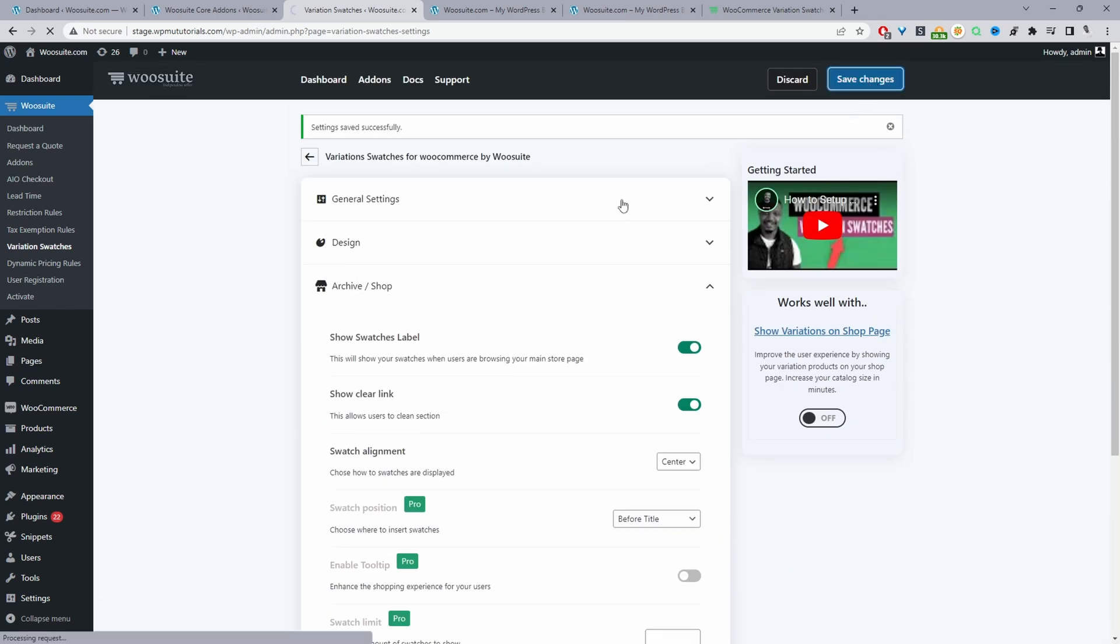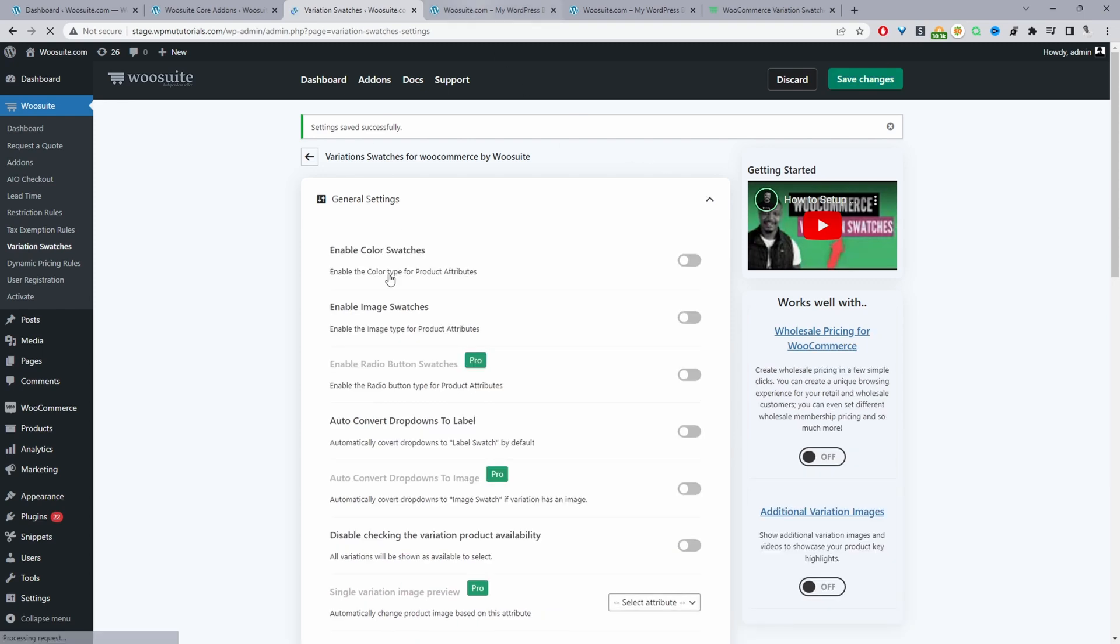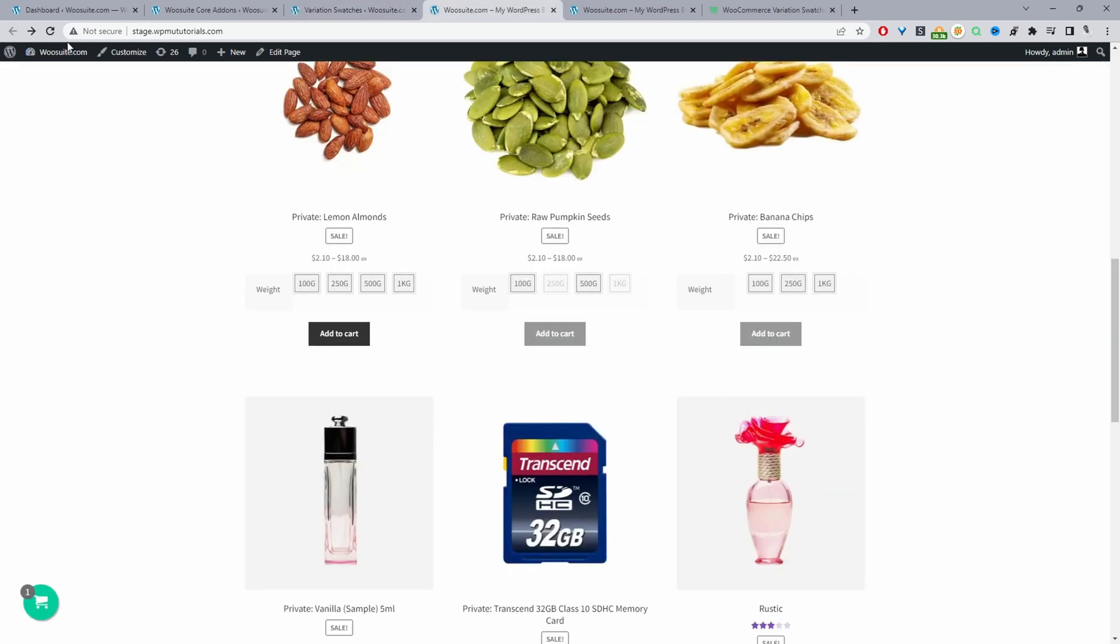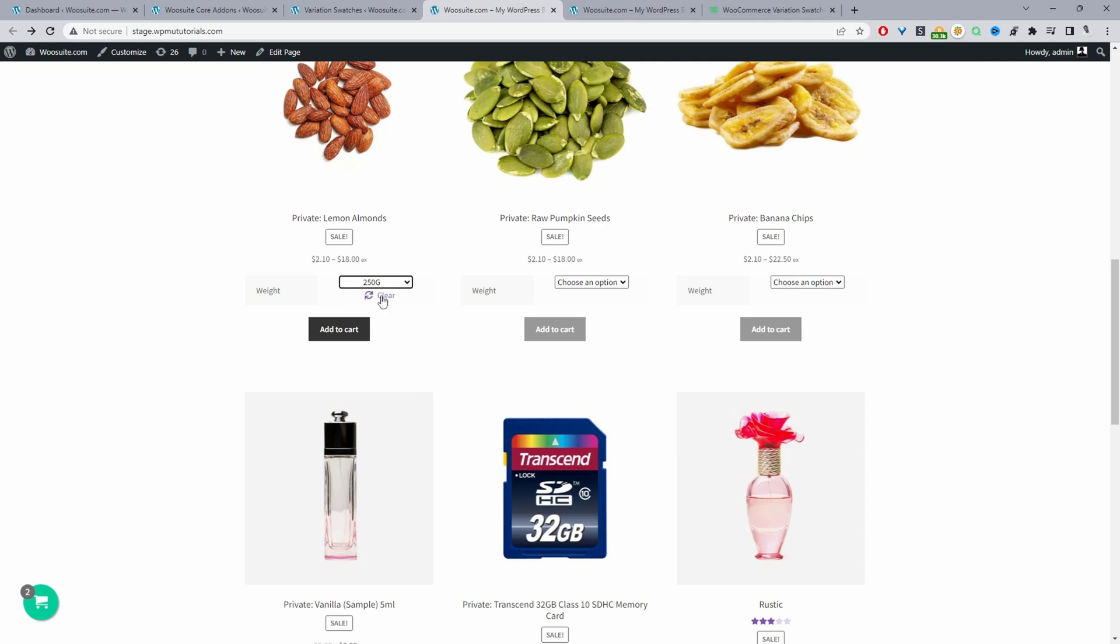Let's save changes. Now when we visit the shop page we've got our selection here so we can still select our variation and then just go ahead and add it to cart.